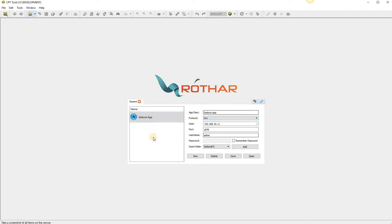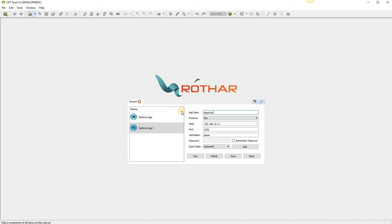This is a default version of CPT. We'll create a new connection, we'll call it apps tool FG.